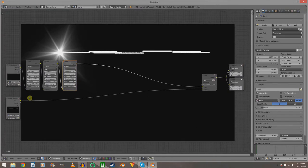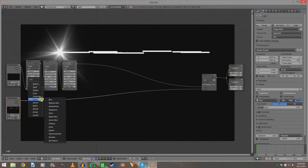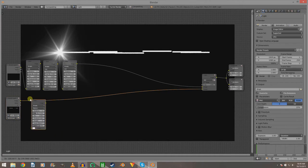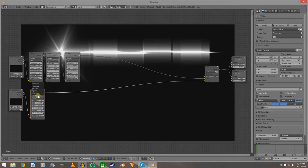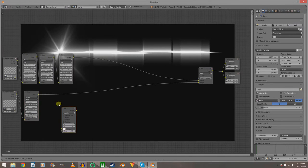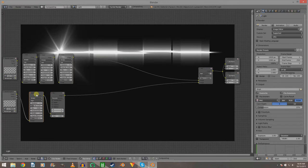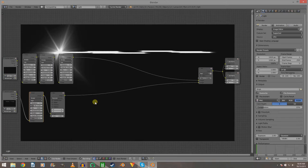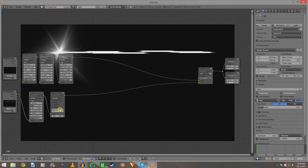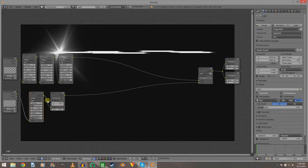Take the render layers for the bottom one — the flare elements — and add a Glare node to them. Set it to Streaks, quality High, threshold 0, iterations 5. Then add a Blur node. This is going to take them and turn them into streaks of light. Set the X to 100, the blur type to Fast Gaussian, and set the Y to about 3 just to blur the edges up a little bit.